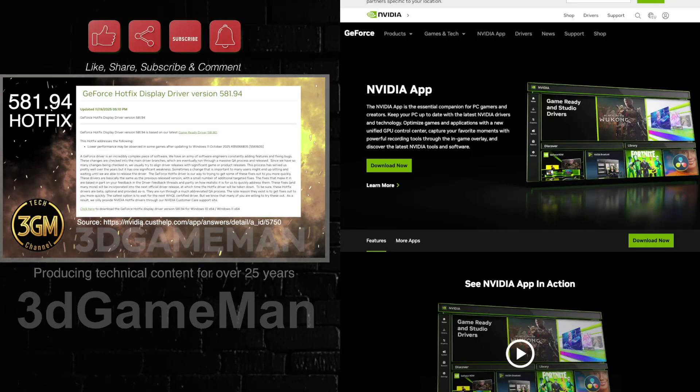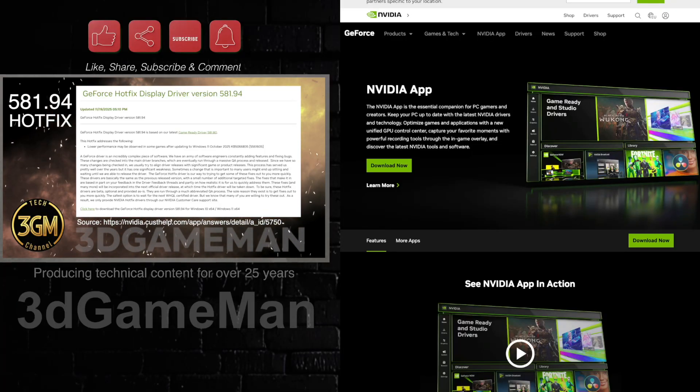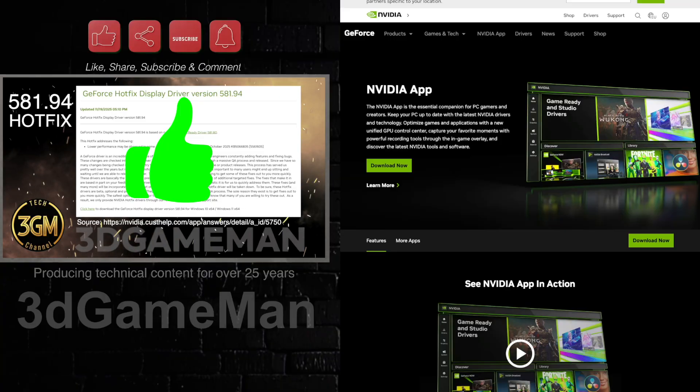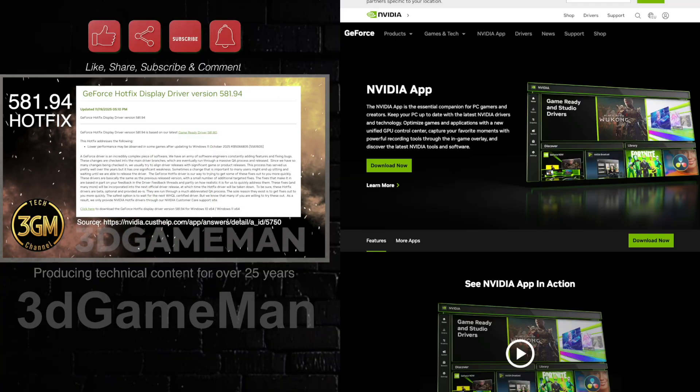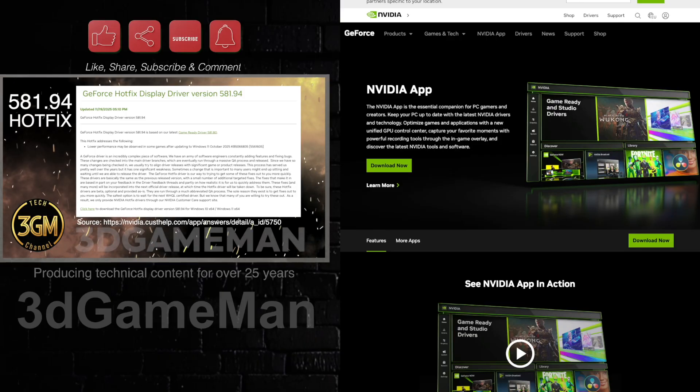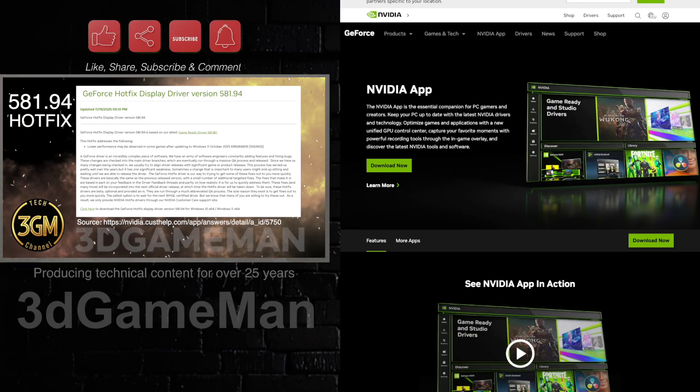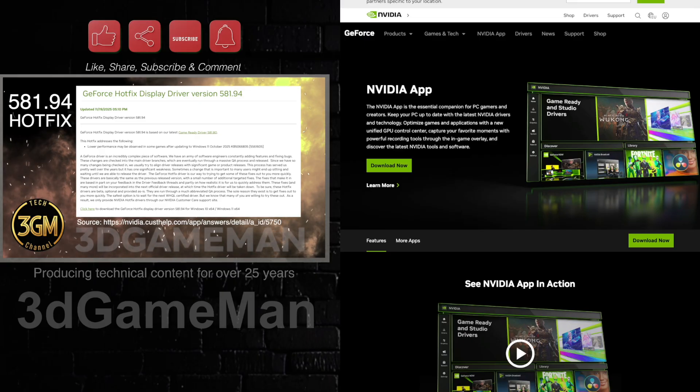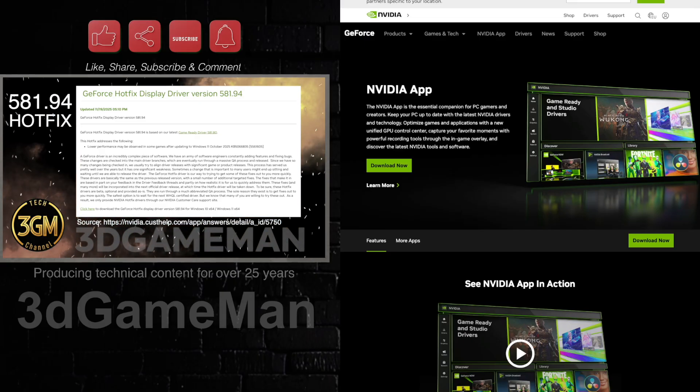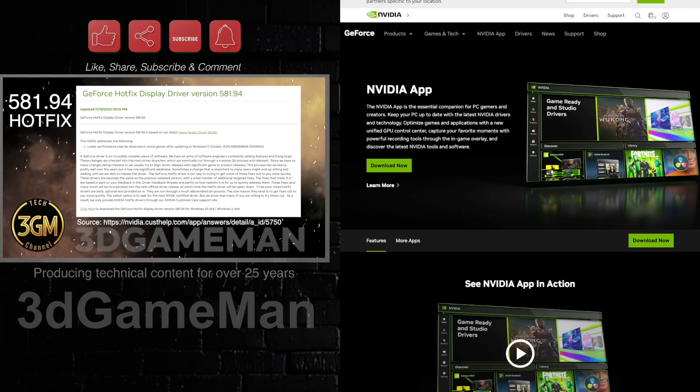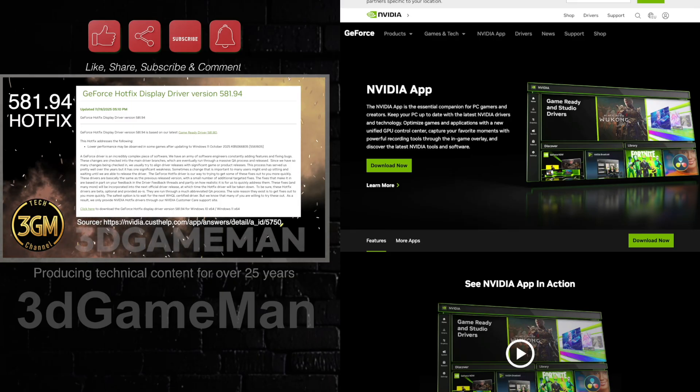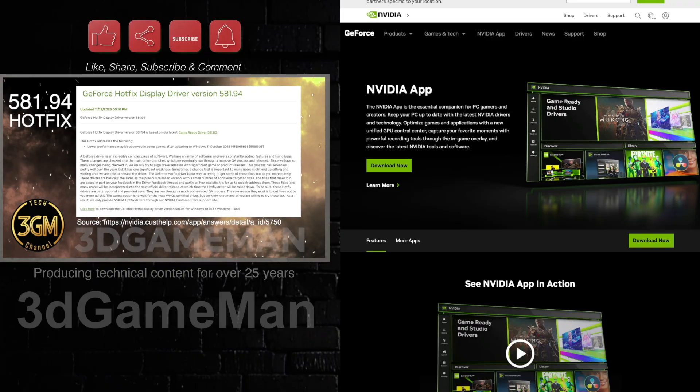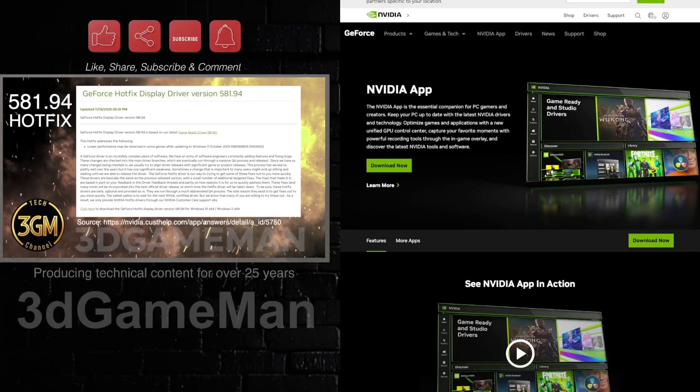All right, so I released a video recently regarding the NVIDIA hotfix, version 581.94. The hotfix, like a lot of hotfixes, is not pushed to the NVIDIA app. I know a few of you had questions regarding that. Hotfixes generally don't get pushed there. Certified drivers are the ones that typically get pushed to the NVIDIA app, so that's kind of how it works.